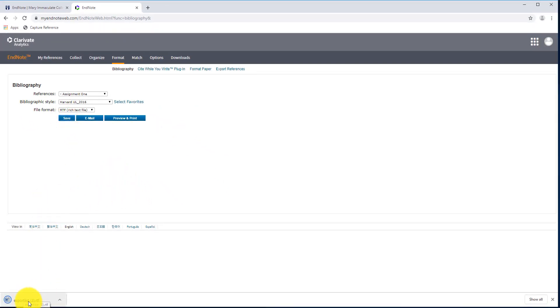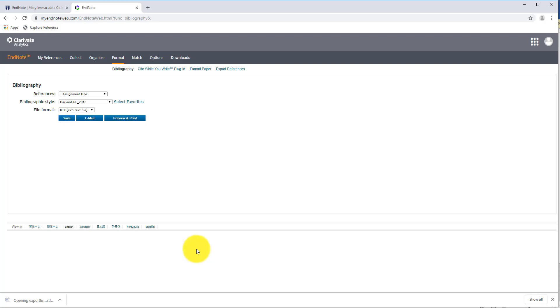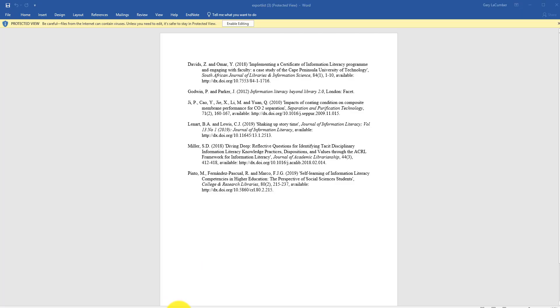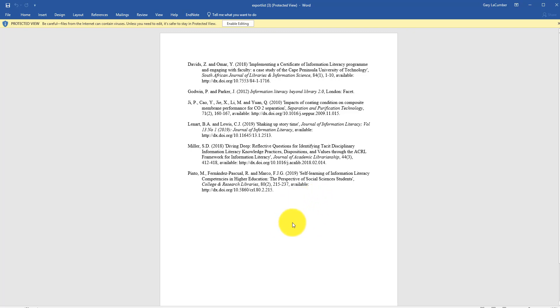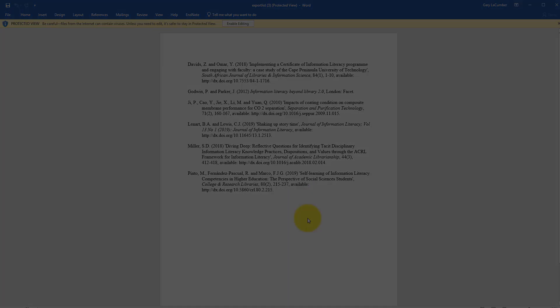And that's downloaded my list of references there. So I'll just double click on that. And that will automatically open up in Microsoft Word. So there's all of my references. They're already formatted for me. I didn't have to really worry too much about punctuation, structure or formatting. So EndNote Web has done all of that work for me.